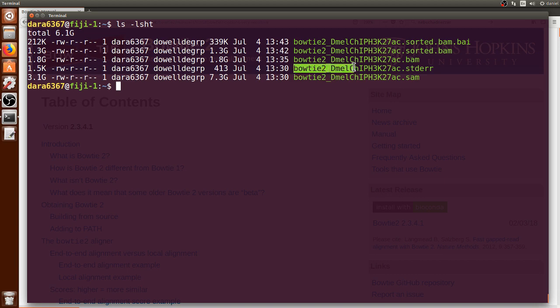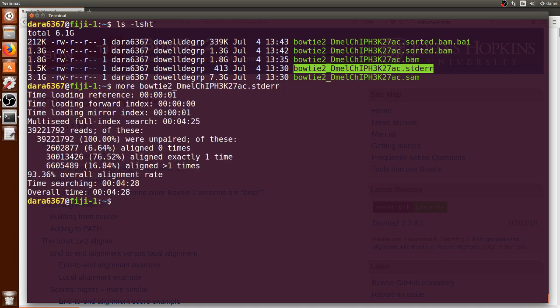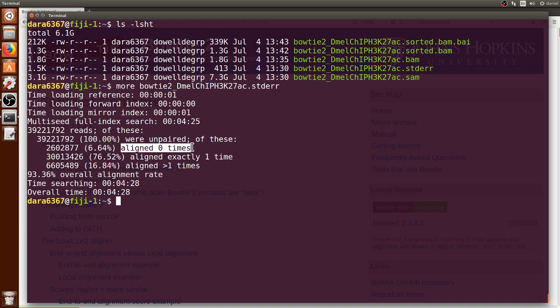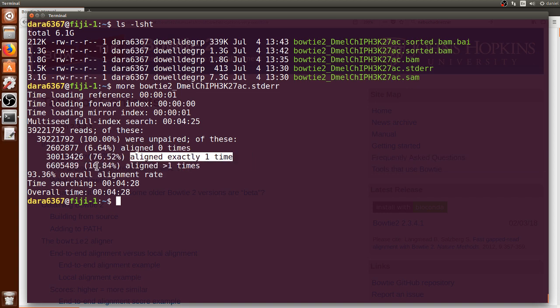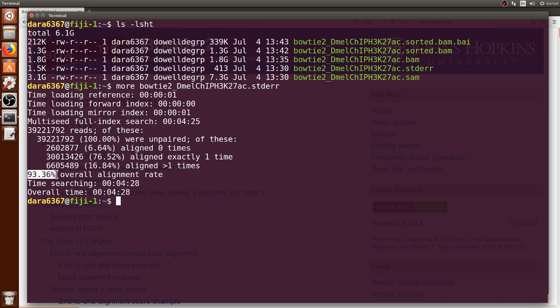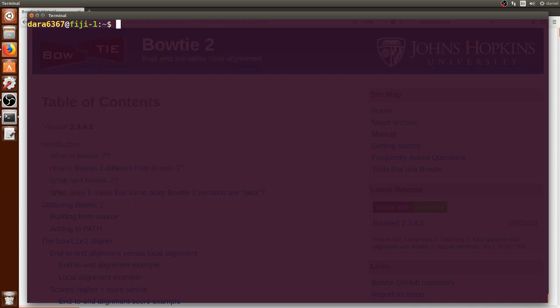And then finally an index dot BAI file was created which was much smaller which is necessary for visualization of the sorted BAM file. Before visualization of the data let's look at this standard error file using more which contains useful information. We can see that from the 39 million reads around 6.6 percent of them could not be aligned at all whereas 75 percent of them were aligned exactly once and 16.8 percent were aligned more than once. Overall we had like a 93 percent average alignment rate which was pretty good.